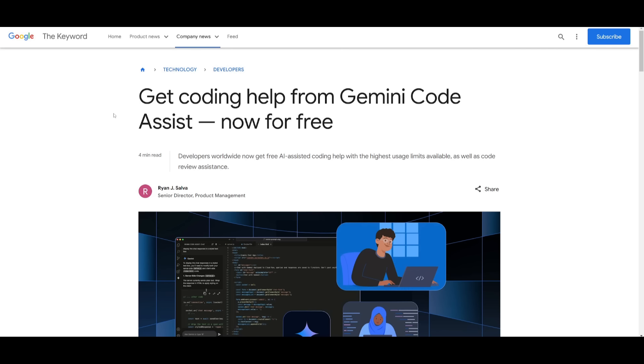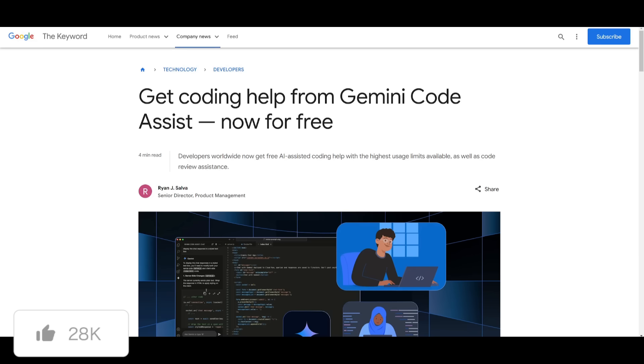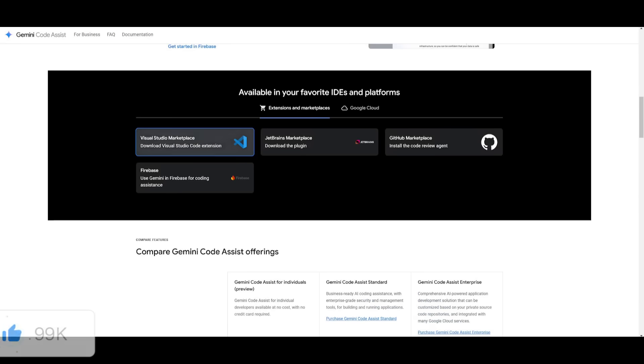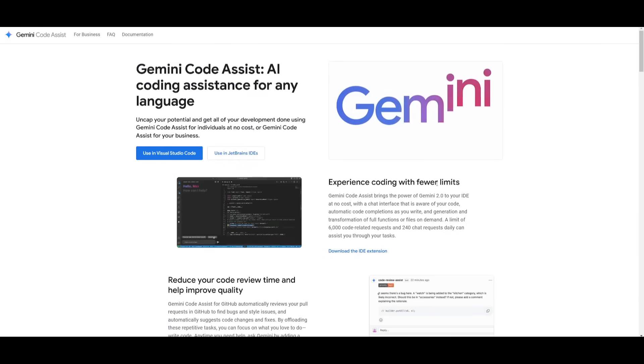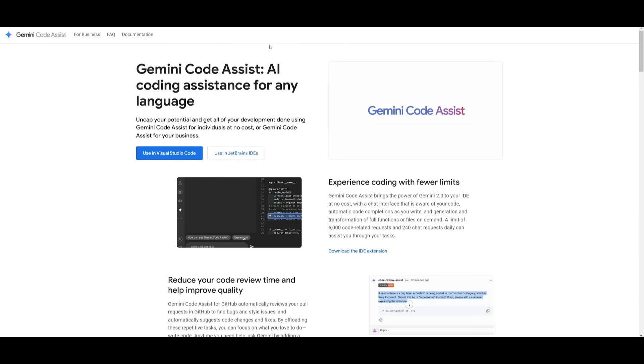But that's essentially it for today's video on the new gemini code assist that is now available completely for free for you to access. I'll leave all the links that I use in today's video in the description below. Make sure you take a look at that.